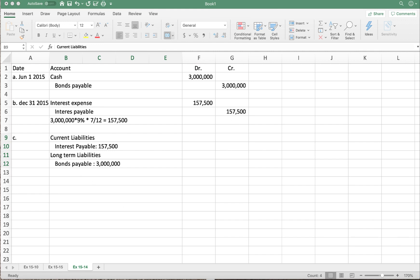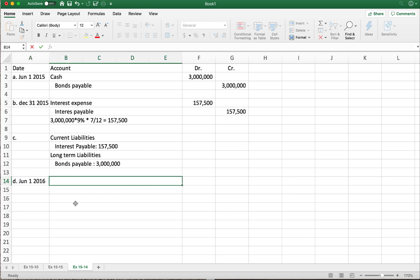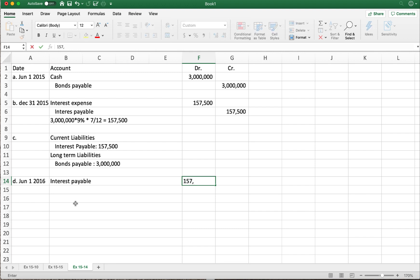Part D says: prepare the journal entry to record payment of interest on June 1, 2016. For part D, we need to record the interest being paid. First, we need to get rid of the interest payable we already have — we're paying this. So we debit interest payable for the balance, which is $157,500.